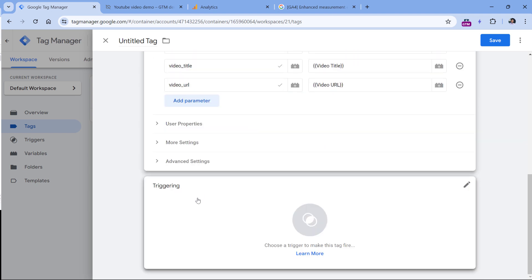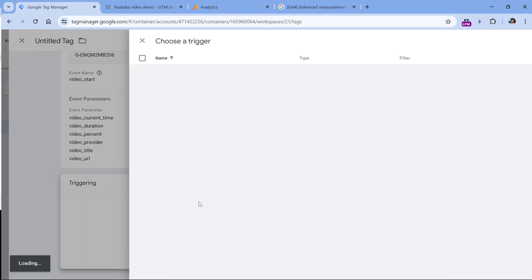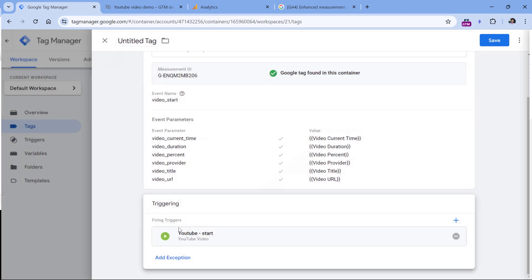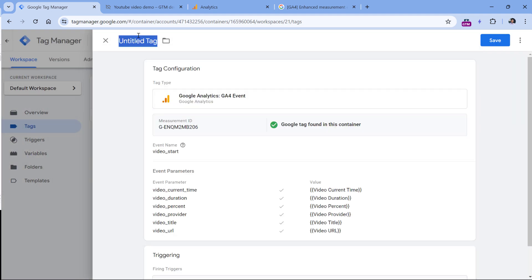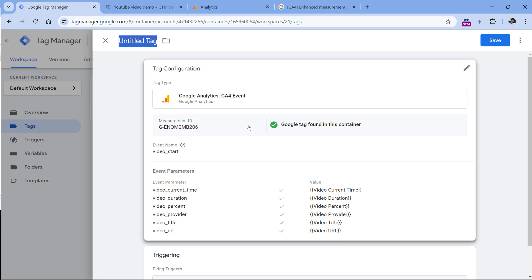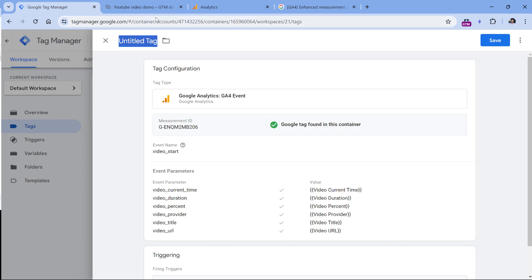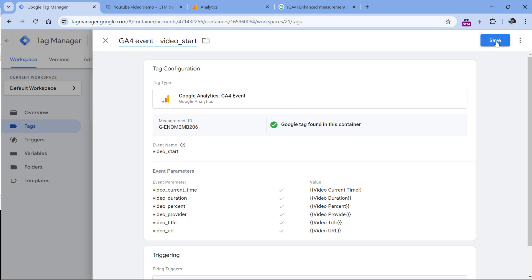In the triggering section, click anywhere and select the start trigger. Then name this tag. Later in this video we will add the custom metric, but right now we are just building the general setup of video tracking. Name this tag and click save.